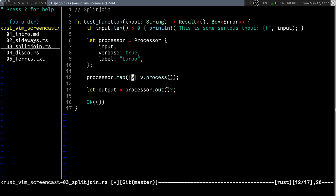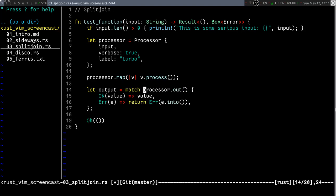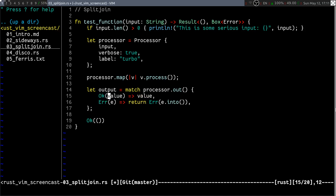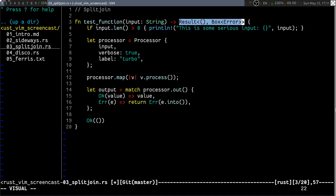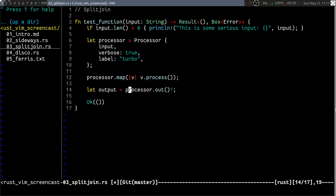It gets even more complicated for match statements. This little question mark here can be transformed into a full-blown match statement with an OK, an error. And the reason it gets transformed into this in particular is because the plugin looks upwards for the function definition. And it sees that it returns a result, which is why it transforms it particularly into this.